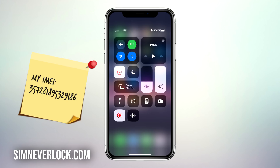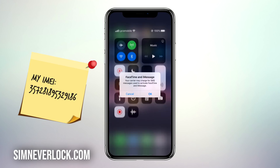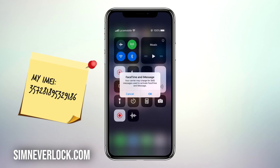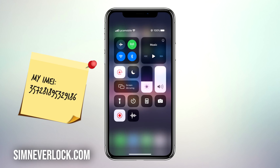As you can see, my iPhone recognized the new SIM card and I have signal. This means that I have successfully unlocked this iPhone and now I can use any SIM card I want from any carrier.